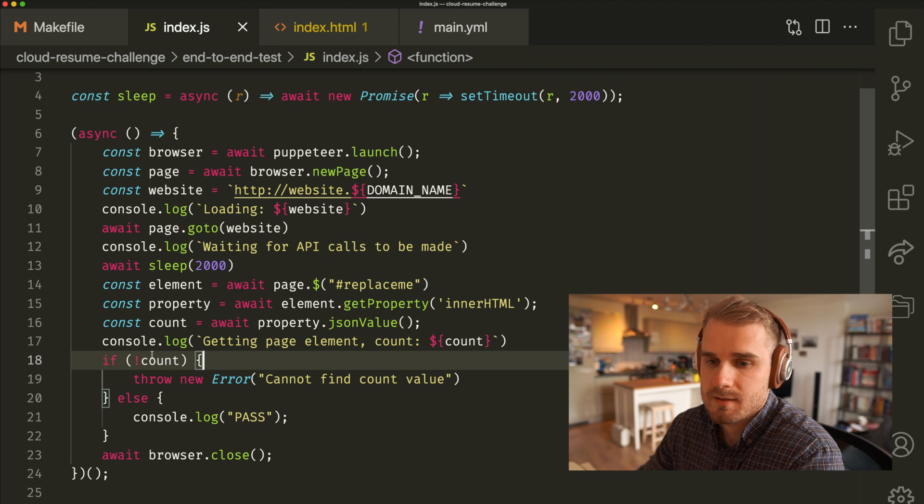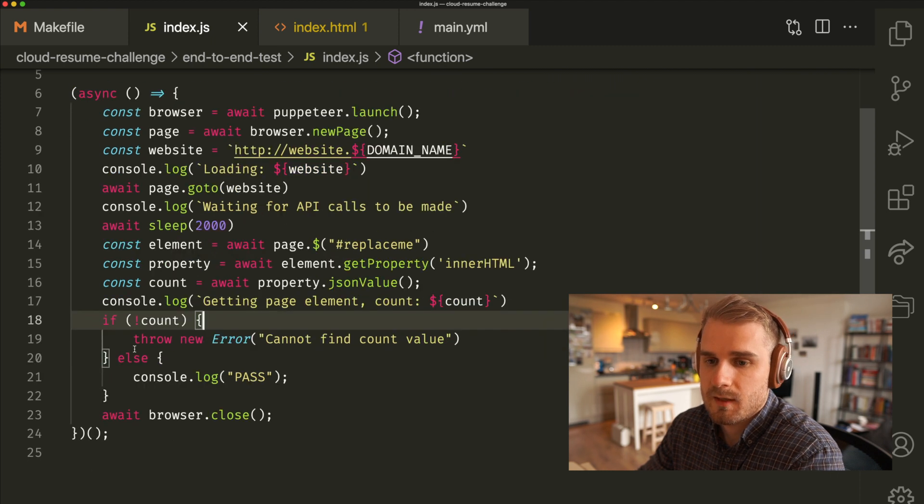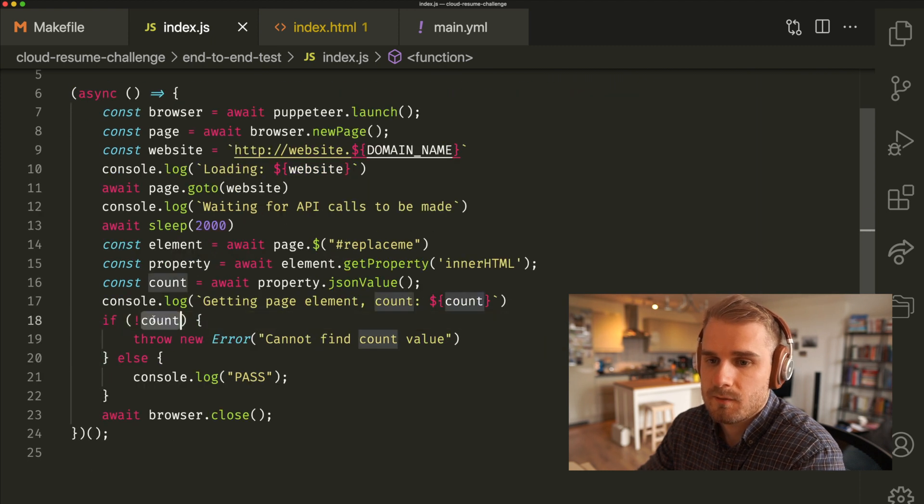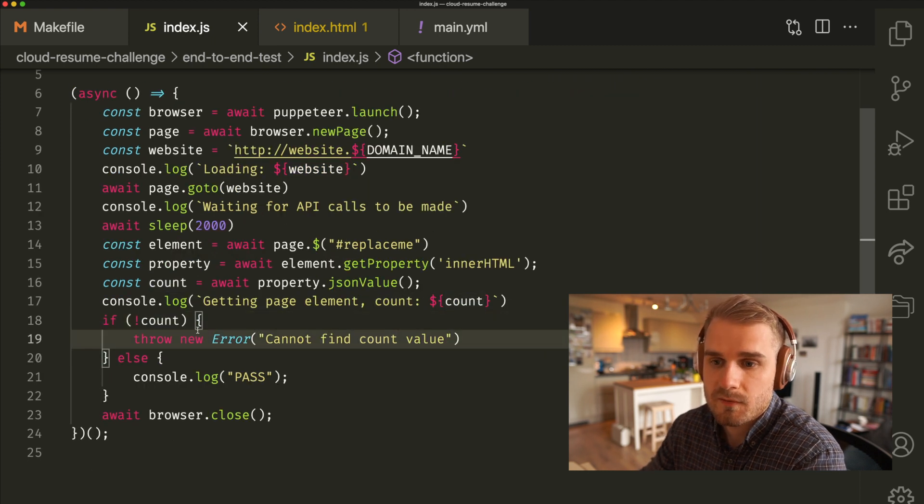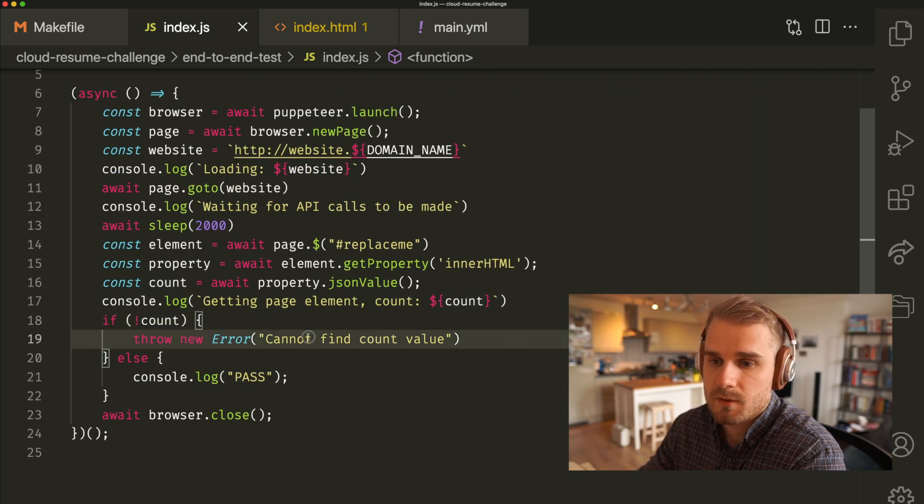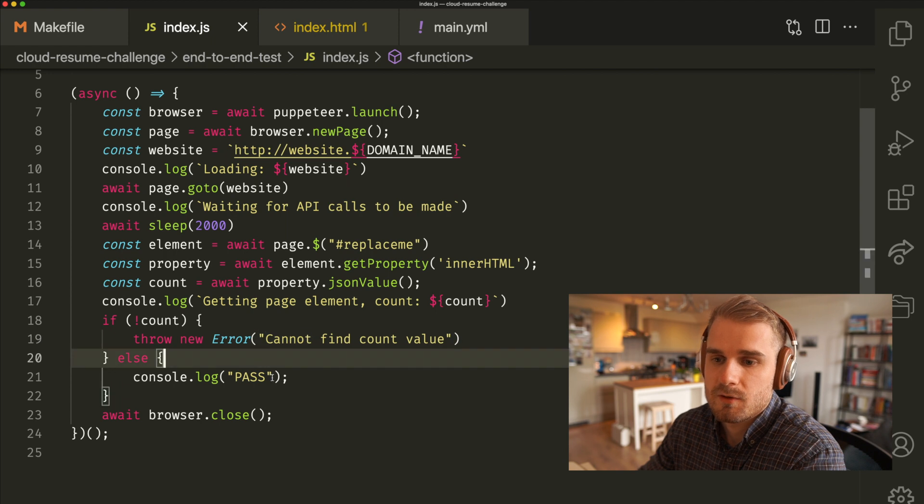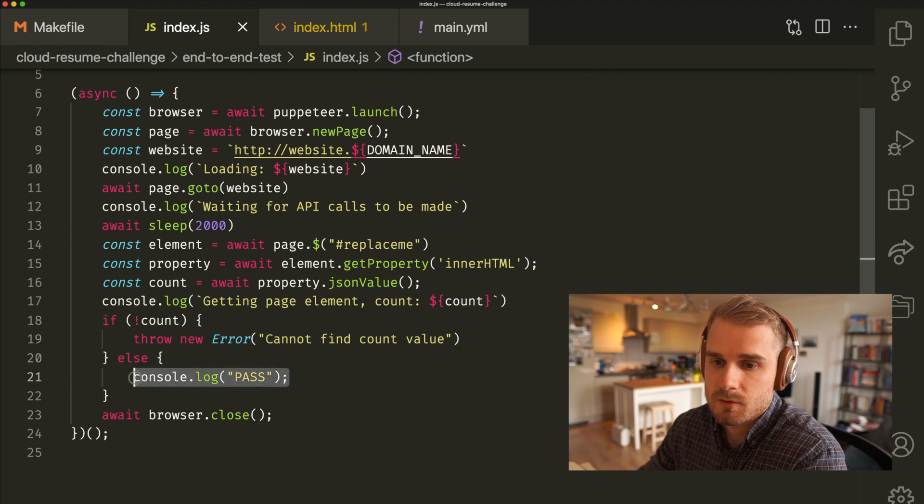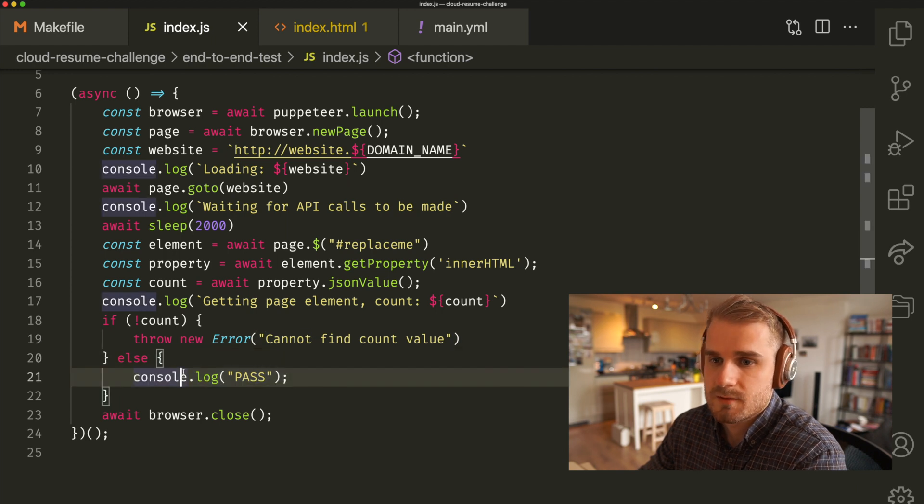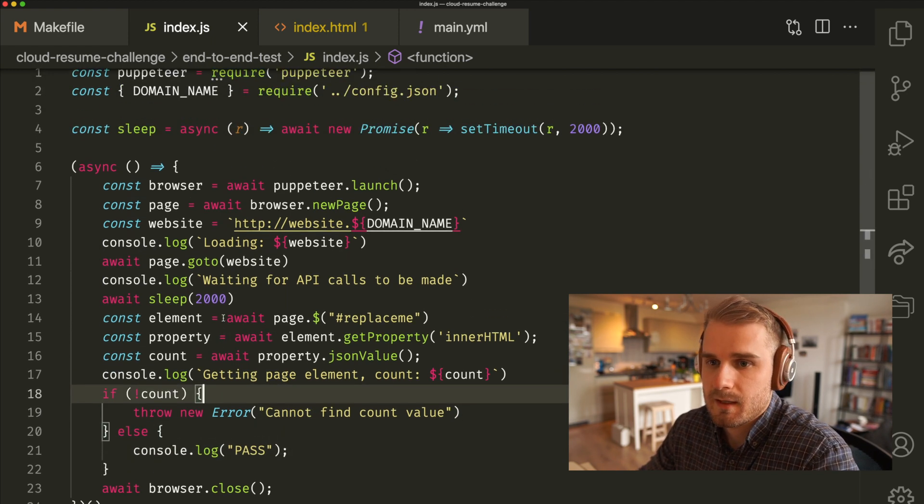And then basically similar to before, if there is no count value or if we can't find it, then we're going to throw an error. And if not, we're going to just console log that we've passed. The test has passed. So again, like very short test, very simple, but it's providing high value.